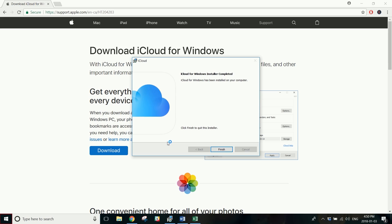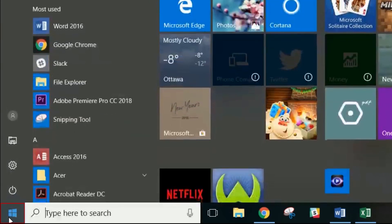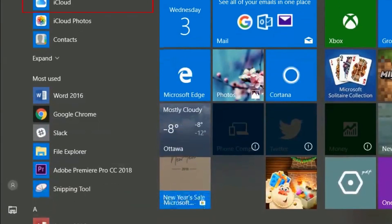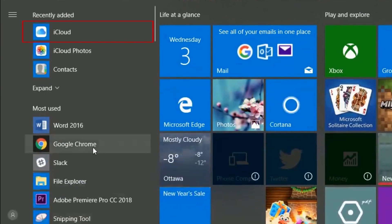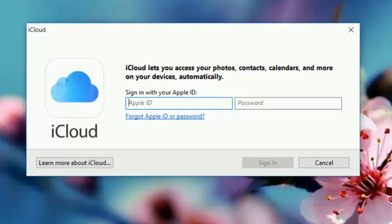Once you've installed iCloud, click the Start button in the bottom left corner. Then click iCloud to launch the software. Sign in to the same Apple ID account you use on your iOS device.